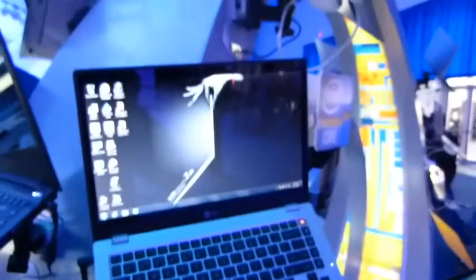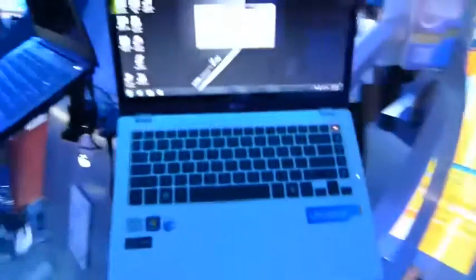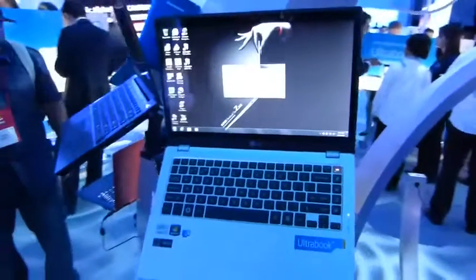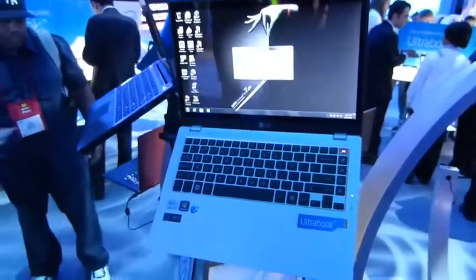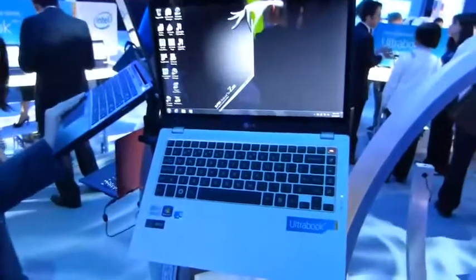Unfortunately terrible lighting here on the Intel booth at CES, but that is the LG Z330. We'll try and get some review units in on that one for Ultrabook News. Thanks for watching.